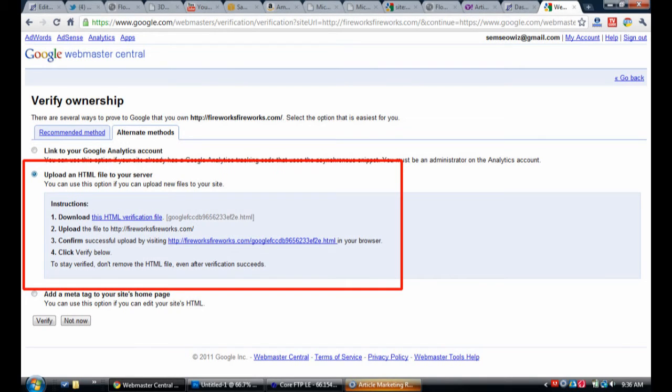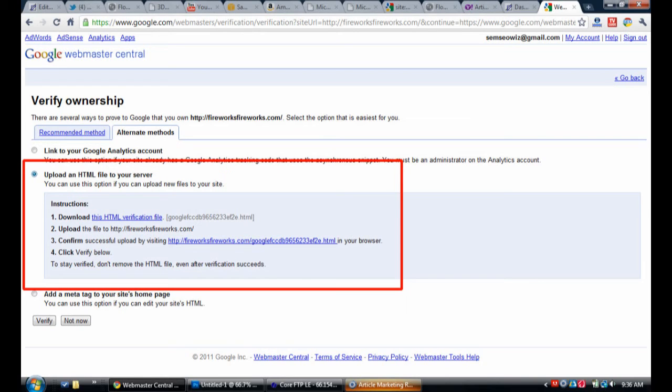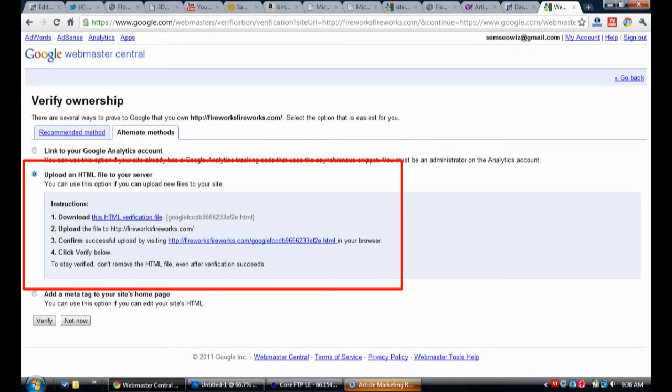There's a few ways to do this. Personally, I prefer to just upload a file to my server. So I click on Alternative Methods and select the radio button to where I can upload that file. It gives you a link to where you download the file, then you hop over to your FTP client and simply upload the file to your root directory, then click verify.